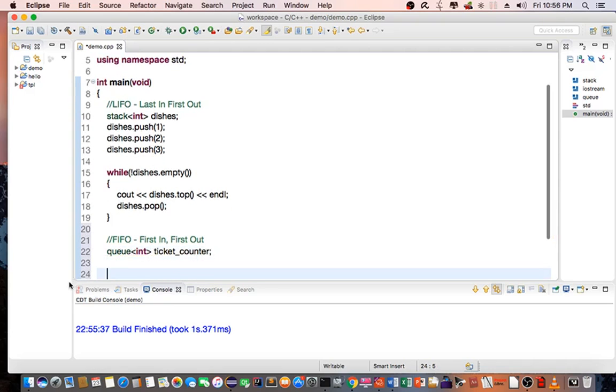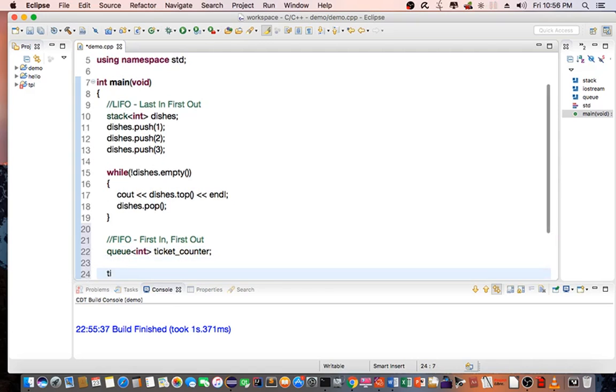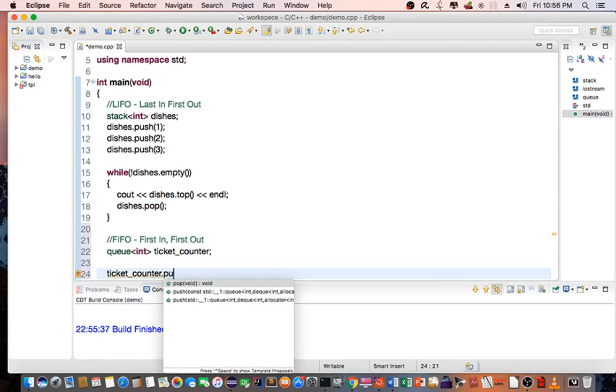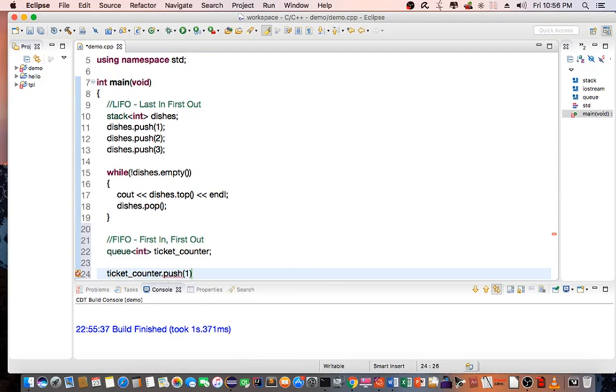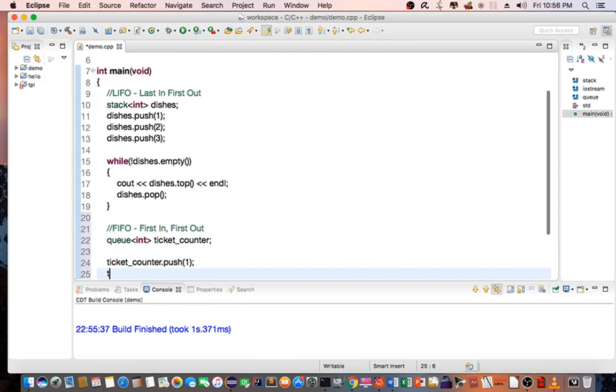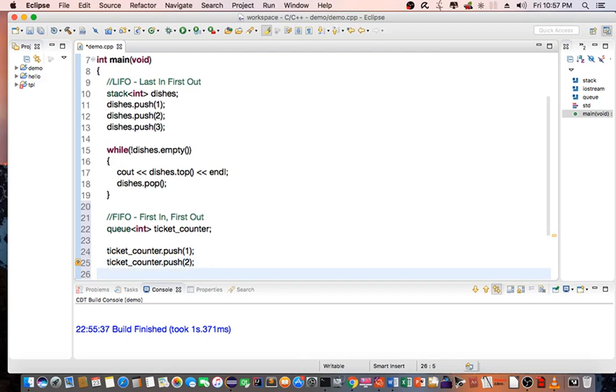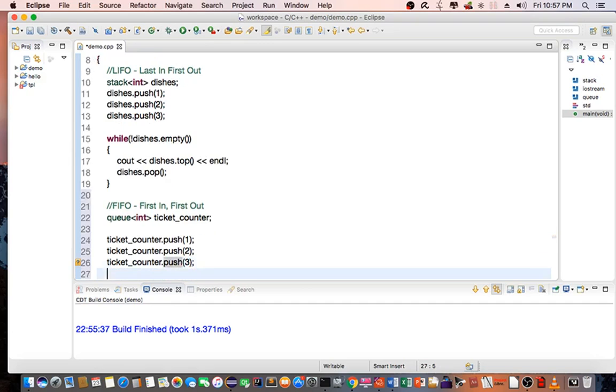I'm going to add customer number 1, customer number 2, and customer number 3.